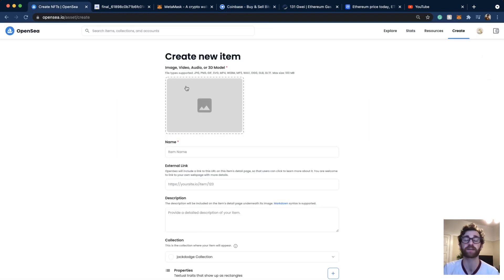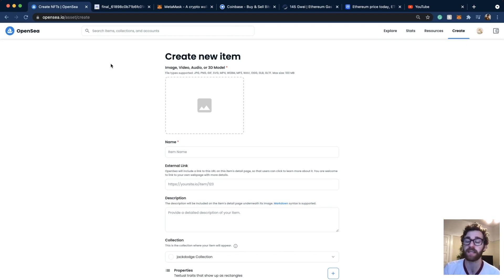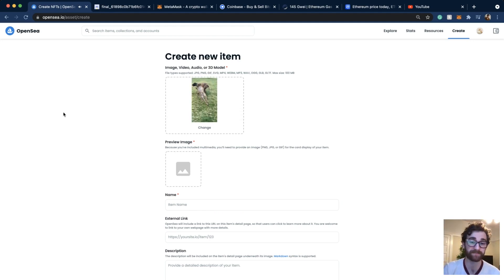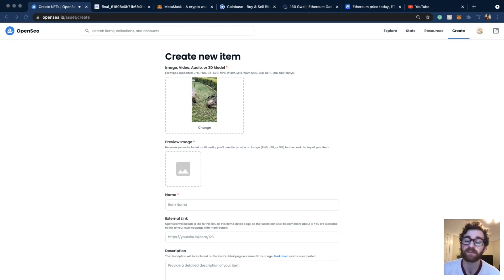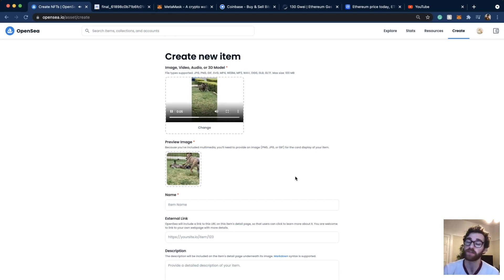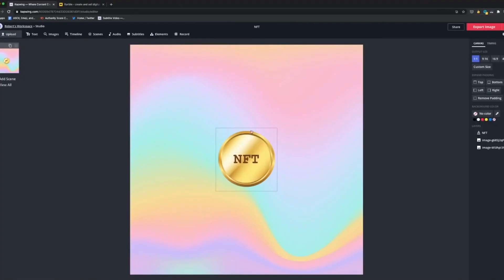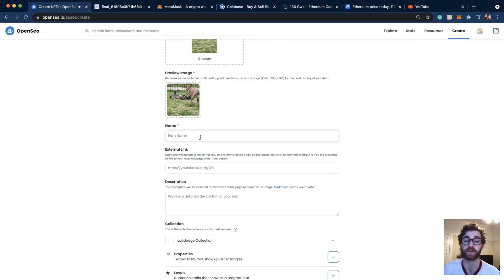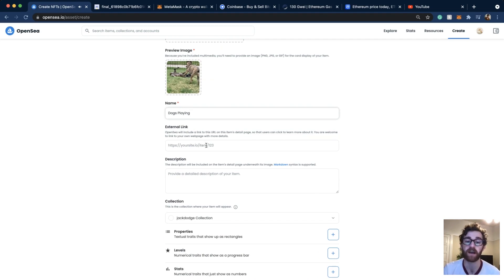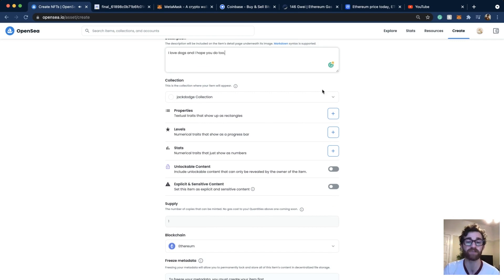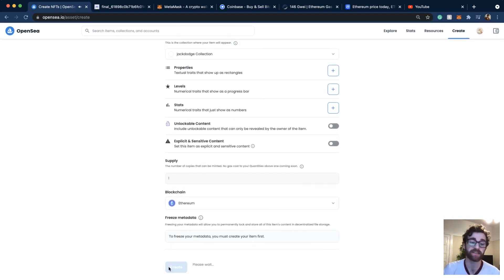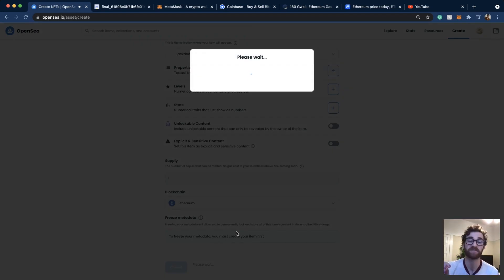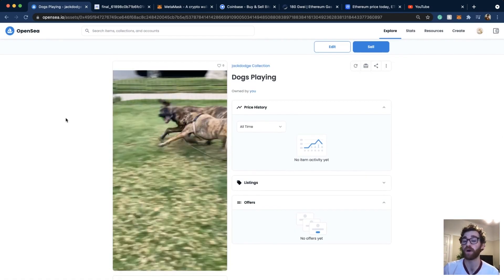Once everything is ready, open OpenSea. You don't actually make an OpenSea account — you just connect your MetaMask. Go to the Create button and upload your files. I'm uploading this video of the dogs playing, and because it's a video, it's also asking for a preview image — pretty much like a thumbnail for a YouTube video. I'll use a screenshot from the video, though you can design your own in Kapwing's free online editor. Then type in a name — I'll say 'dogs playing.' You can add a website, a description, and then click Create. If you just want to have this in your own wallet and aren't trying to sell it, you don't have to pay anything. And there it is — here is my NFT.